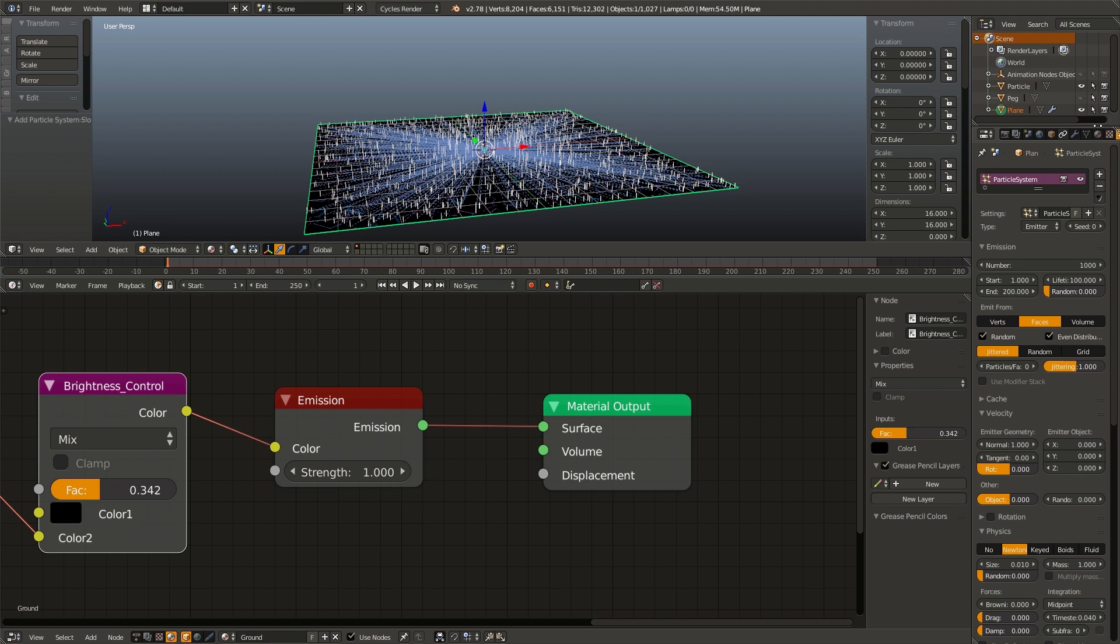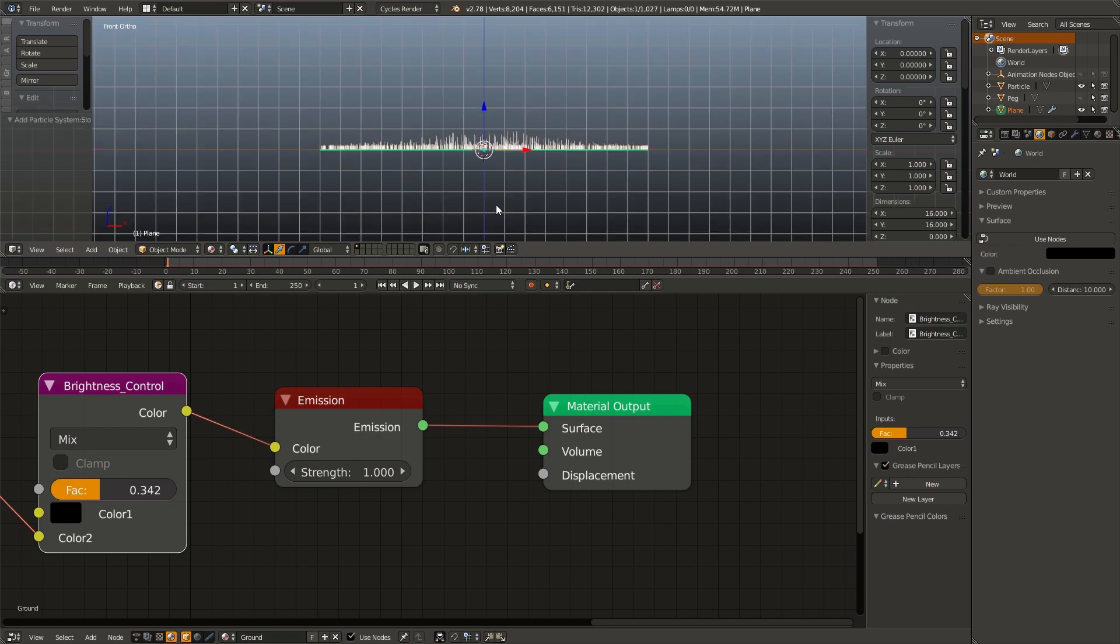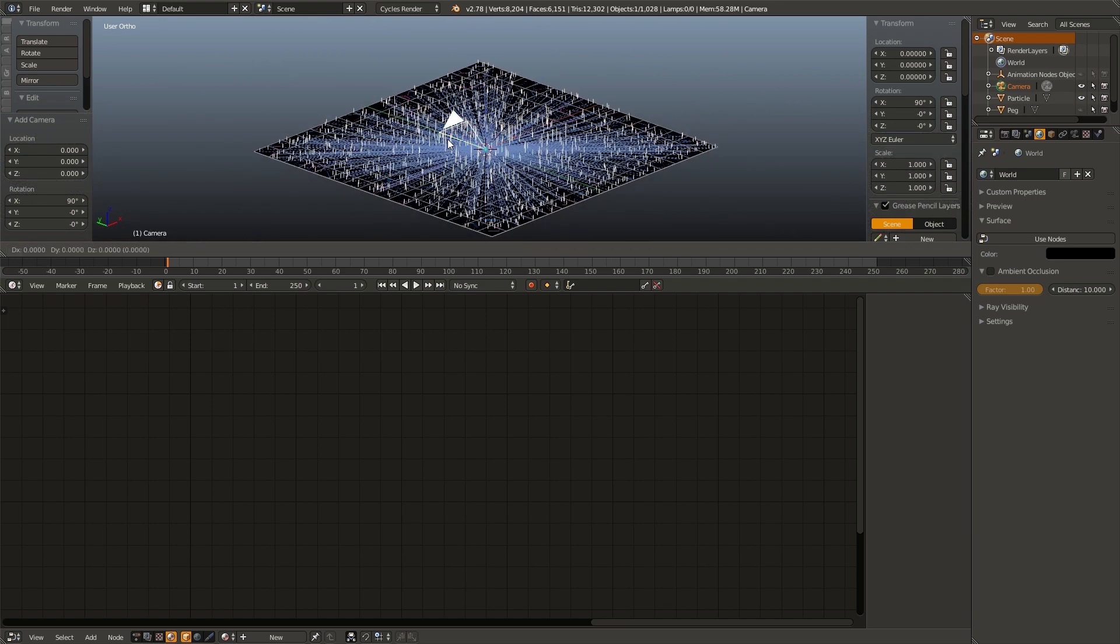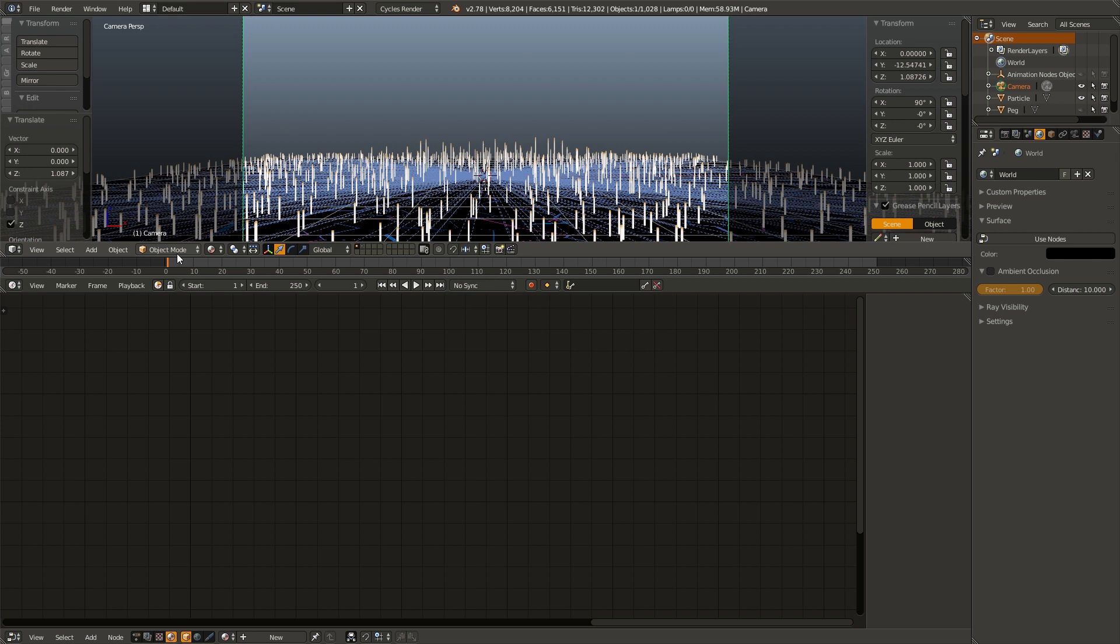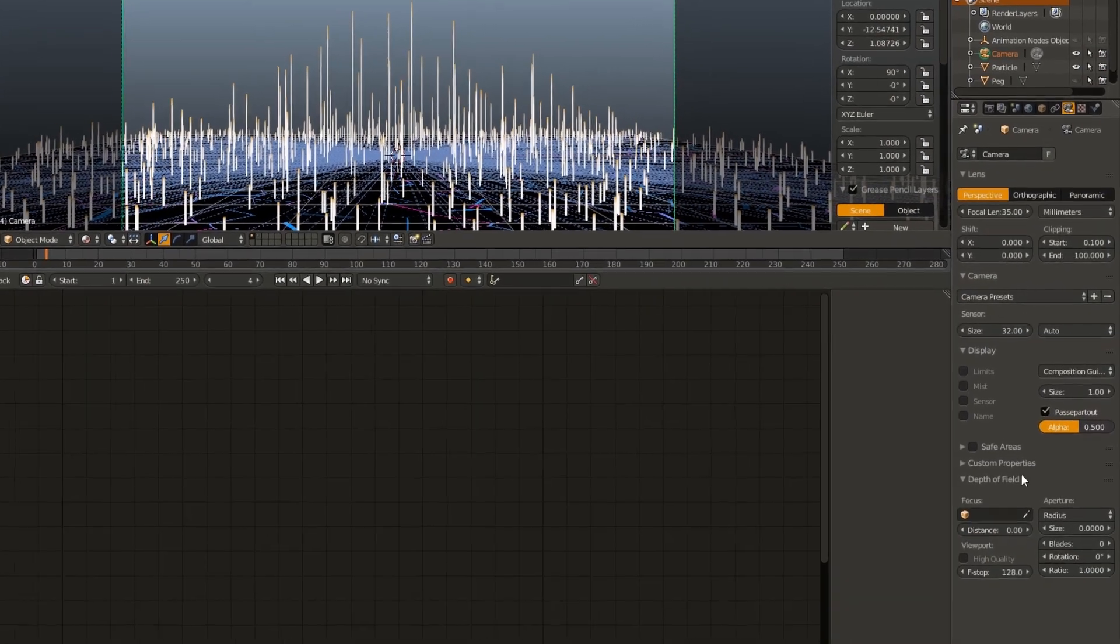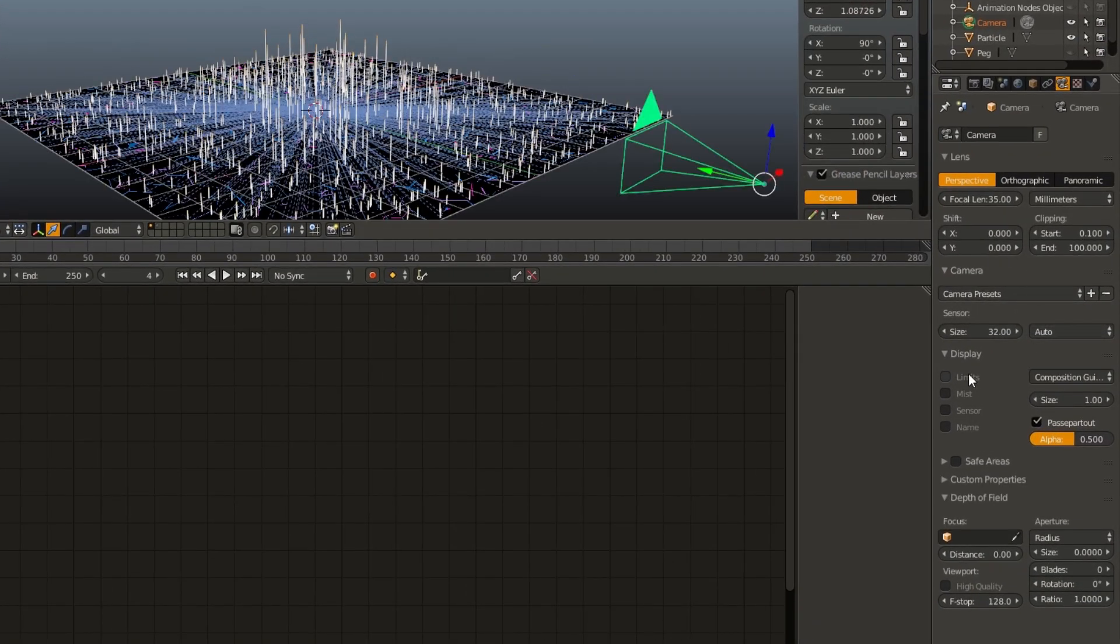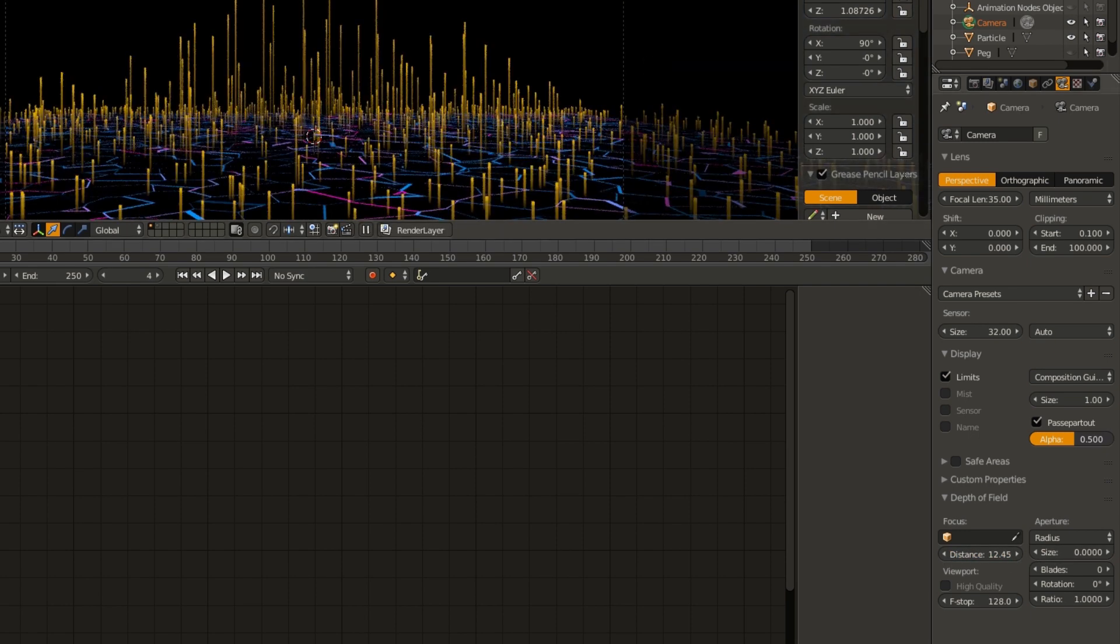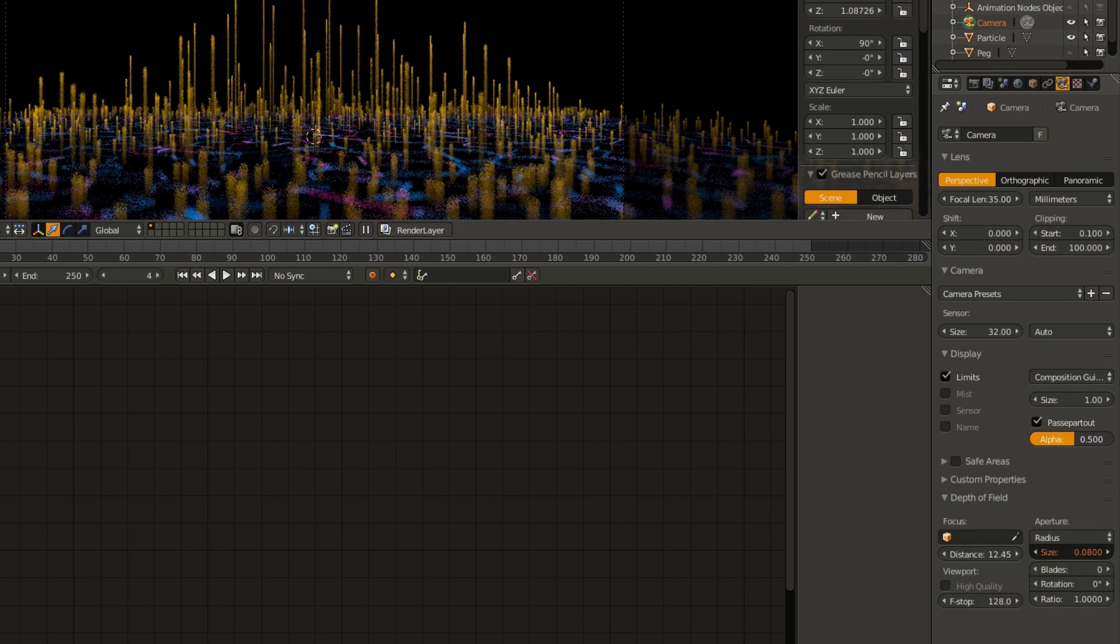Now our last two steps are going to be going to go over to the world tab, change the background color to zero, hitting shift A, add mesh camera, or add camera. Position the camera where we want it. Maybe go to a point where the peaks are a little higher so we can frame it better. And then go over to the camera settings, enable limits so that way you can see where we're focused. Up the distance to the center of our plane. And then go into rendered view and adjust the aperture radius to a size where it looks pretty cool.